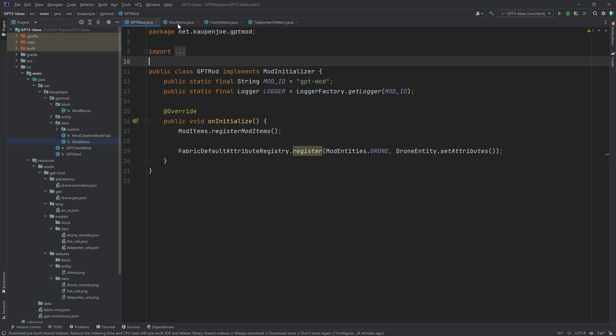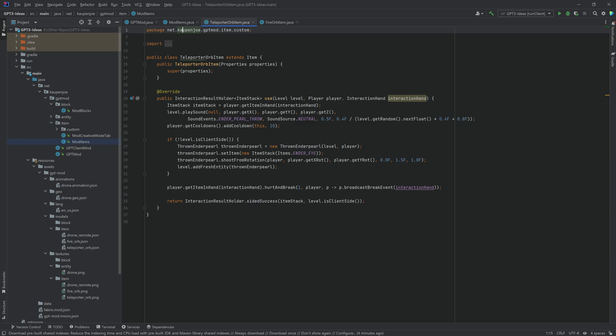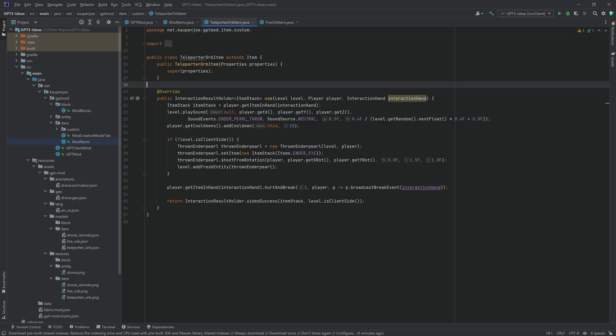So the first one as I said was the idea of fire and teleportation and this is basically what I implemented. So the teleportation orb that's just an item and that is it basically allows you to teleport. Now it is very straightforward.